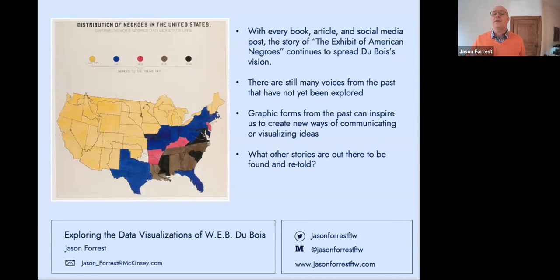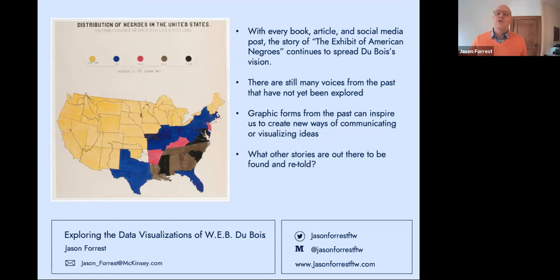With every book, article, social media post, and lecture like today, the story of the Exhibit of American Negroes continues to spread Du Bois's daring vision. As I got involved in researching and writing about these works, I found more voices from the past that have just not been explored. I continually find amazing stories about innovative but overlooked data visualization practitioners from the past, and more surface every day. Over and over again I find graphic forms from the past can inspire us to create new ways of communicating and visualizing ideas today. This research has changed me as a person and as a practitioner — I end my talk today by asking: what other stories are out there to be found and retold?